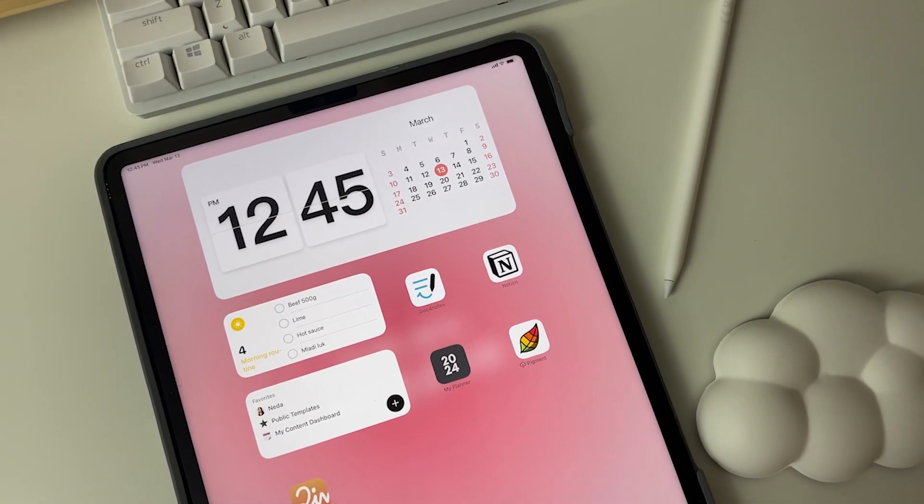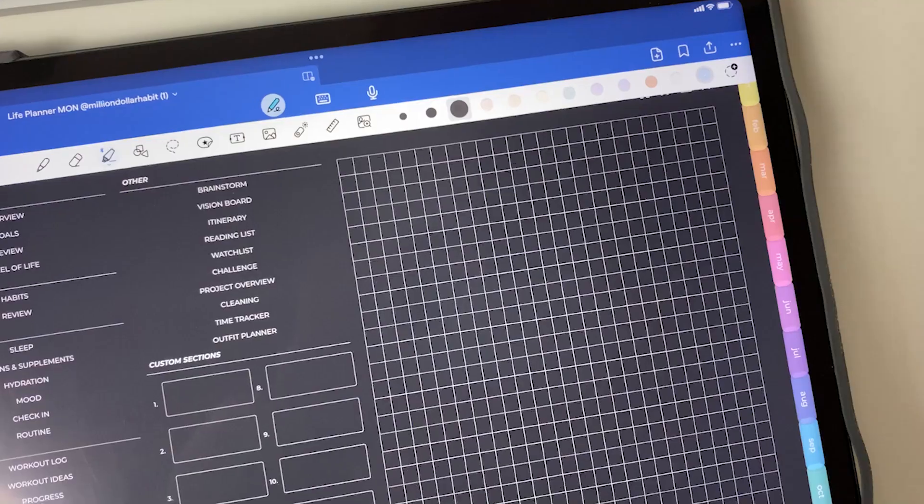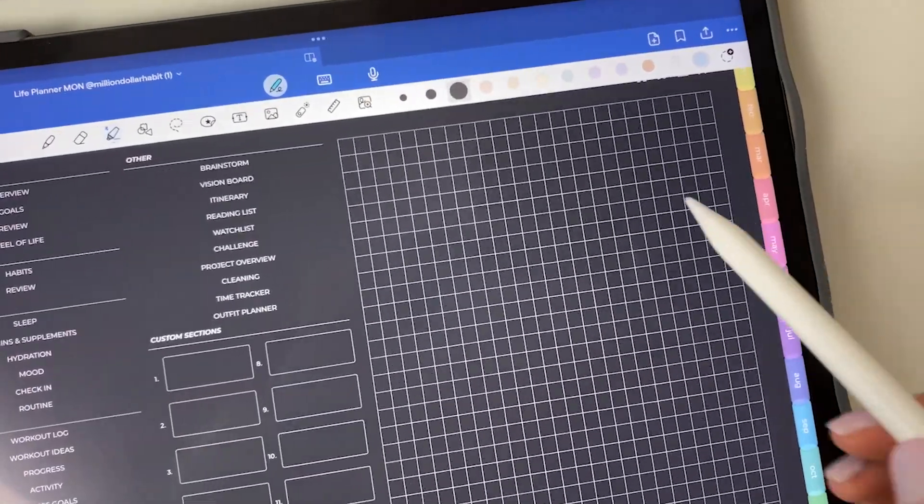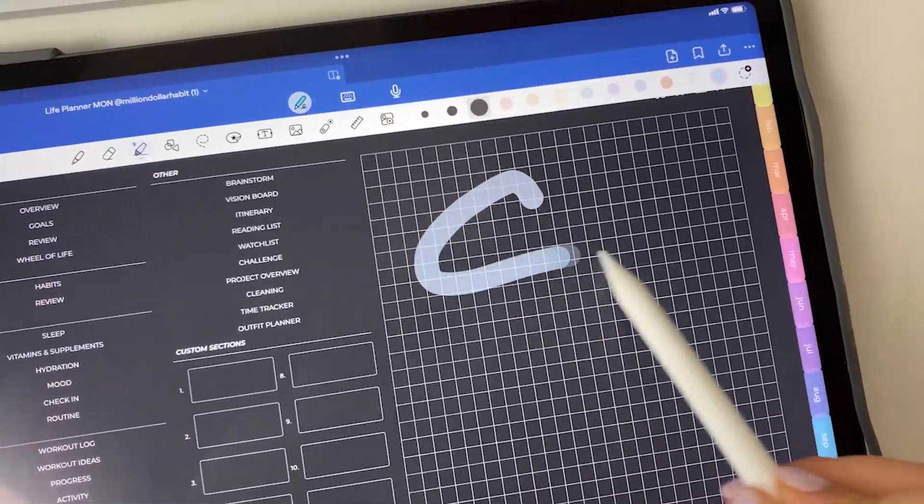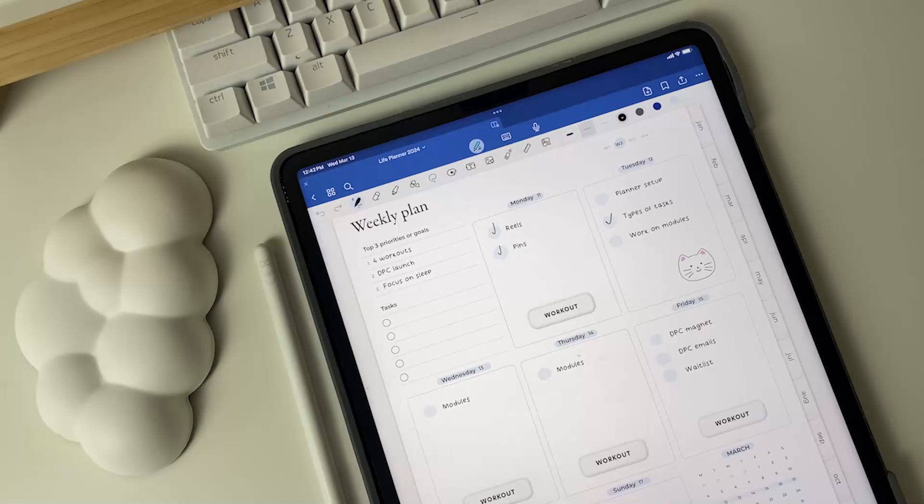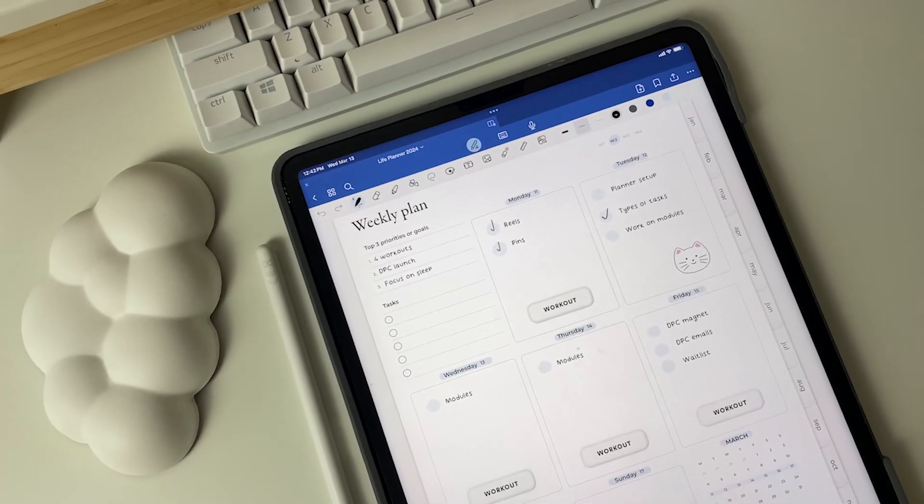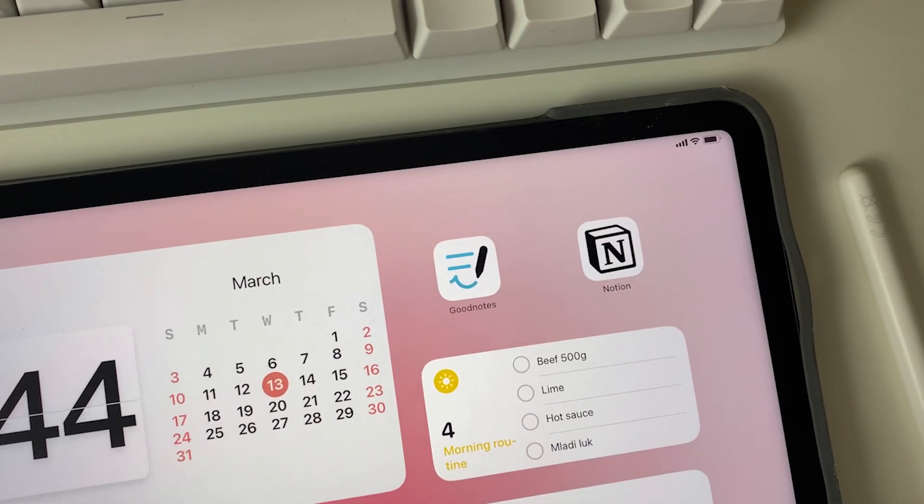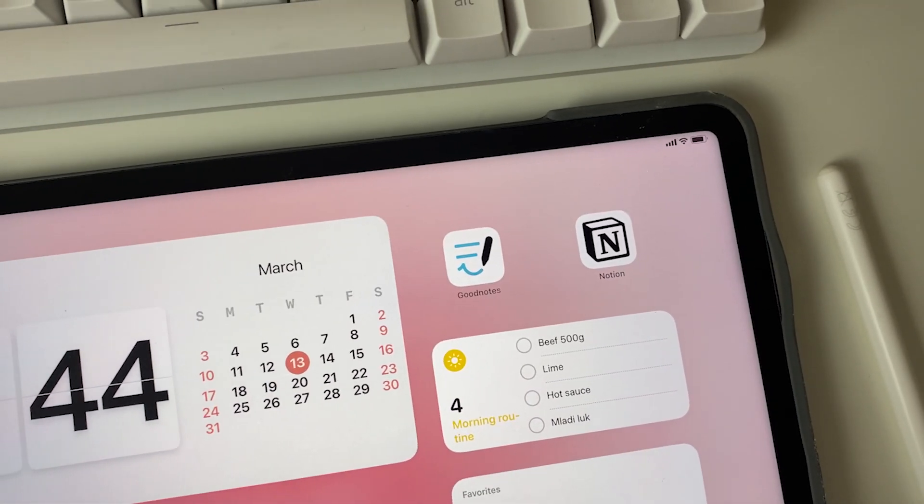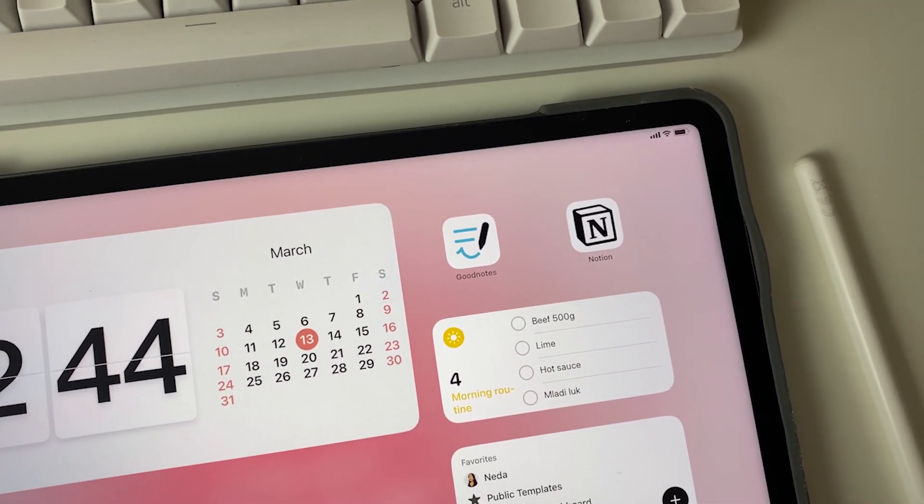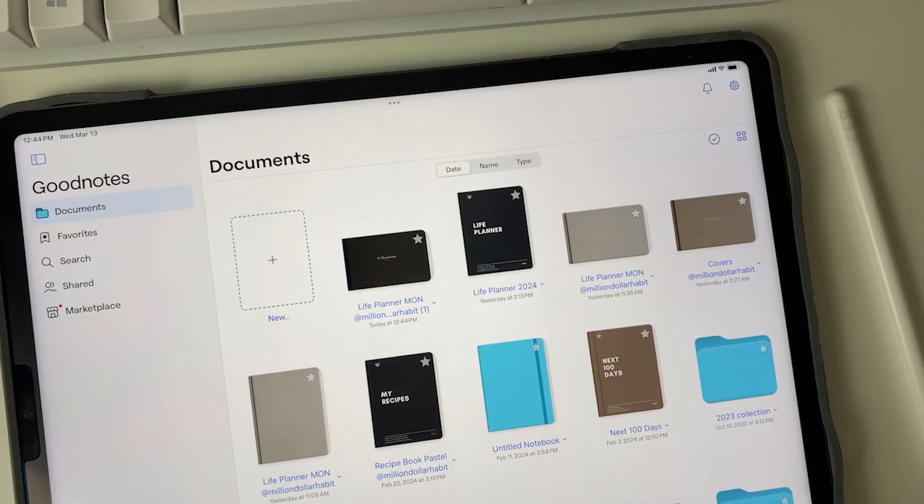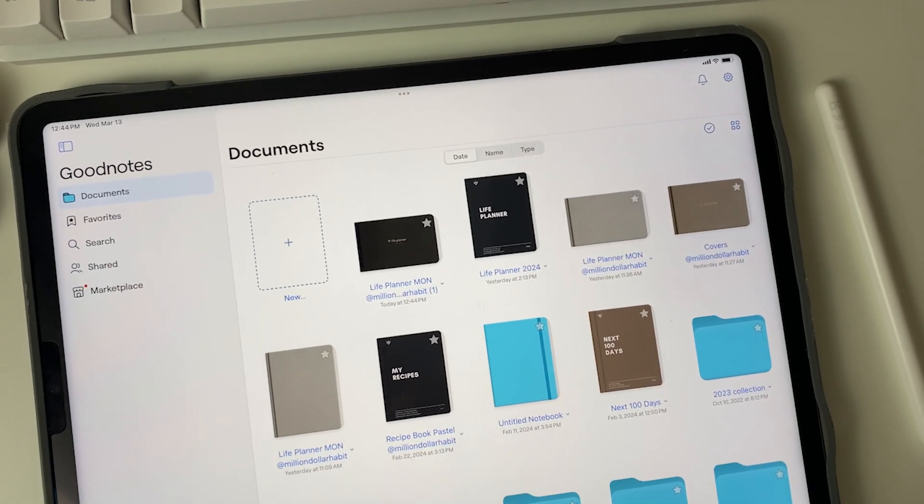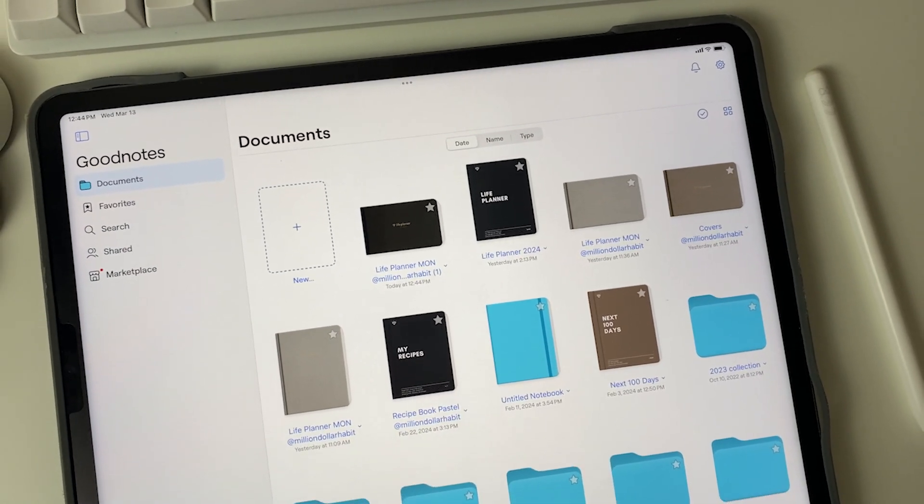Today I'll show you how to set up your new 2024 Live Planner in GoodNotes. Before we get started, you'll need to make sure you have the GoodNotes app installed on your device. It's available for both iOS and Android.